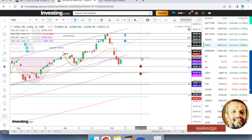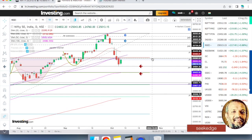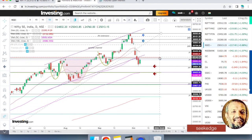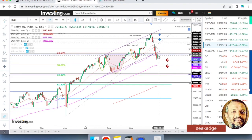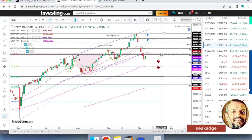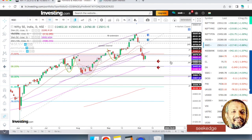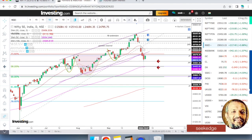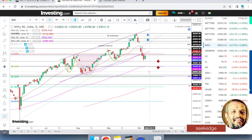On Nifty, the first thing was to clear 25,000, which is already done. Now there is going to be some resistance at 25,100 because it's the Fibonacci 23.6% level, so some resistance can be expected there. Once that is cleared, the next hurdle will be 25,400, where the 20-day EMA is sitting.